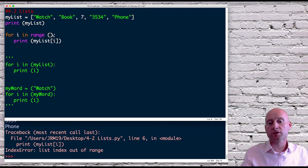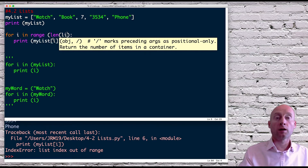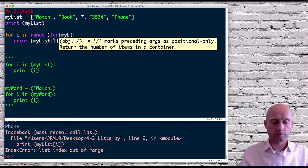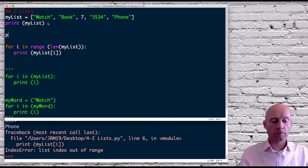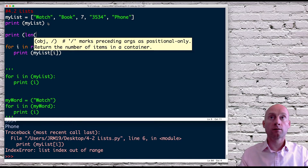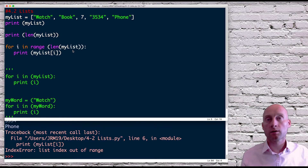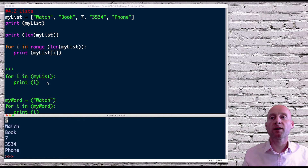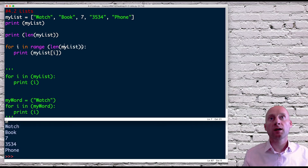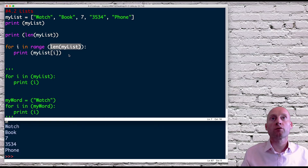Another method is: for i in range of the length of my_list. Just to show you — if I print len(my_list) and run this, we can see it's printed five, which is the length of the list. This value will be five, so effectively we're doing 'for i in range(5)'.